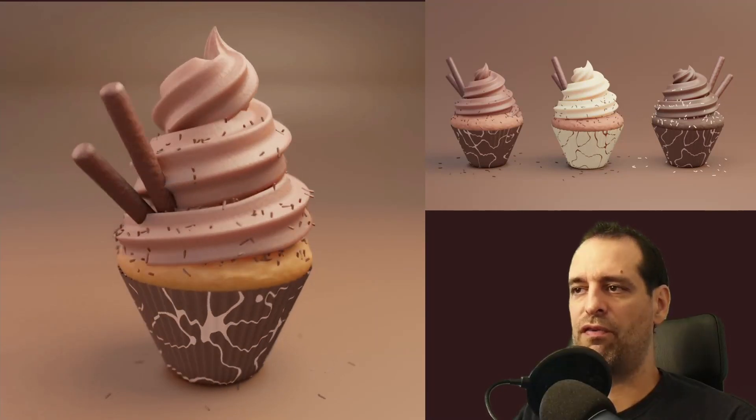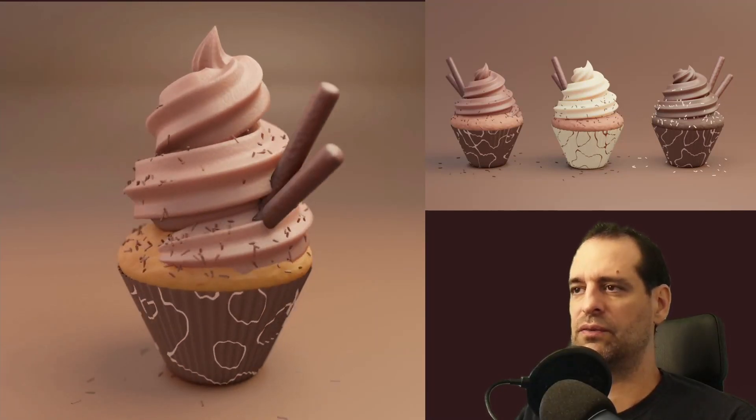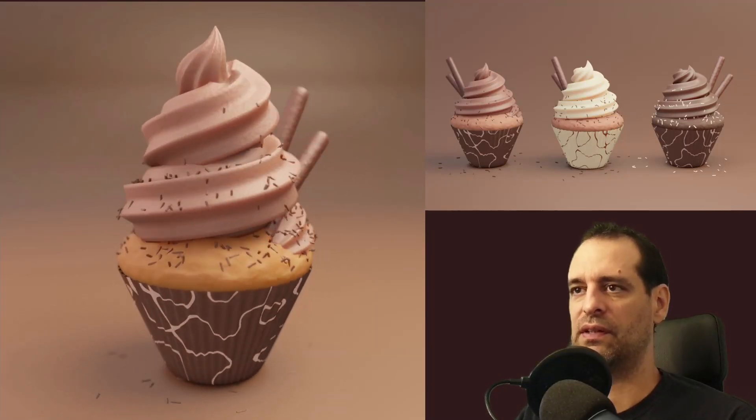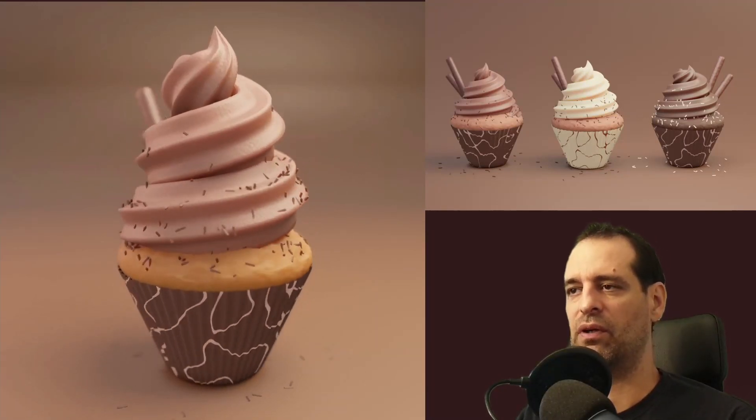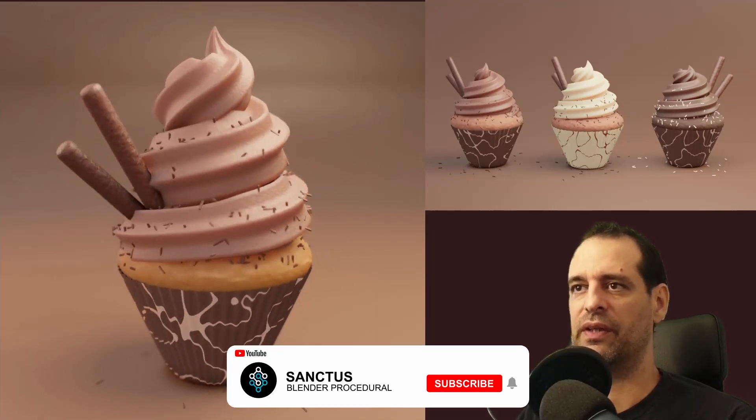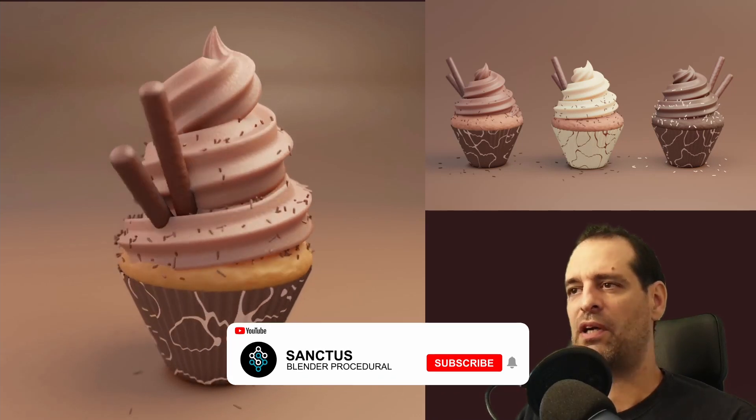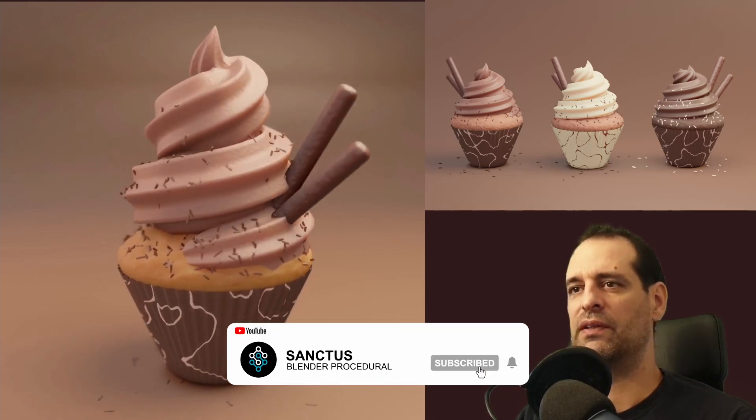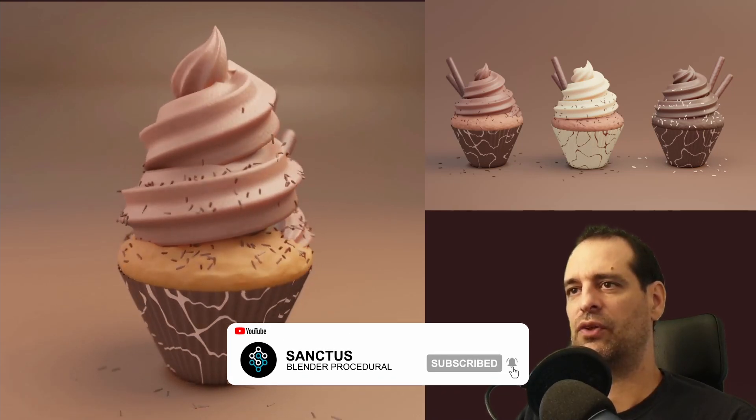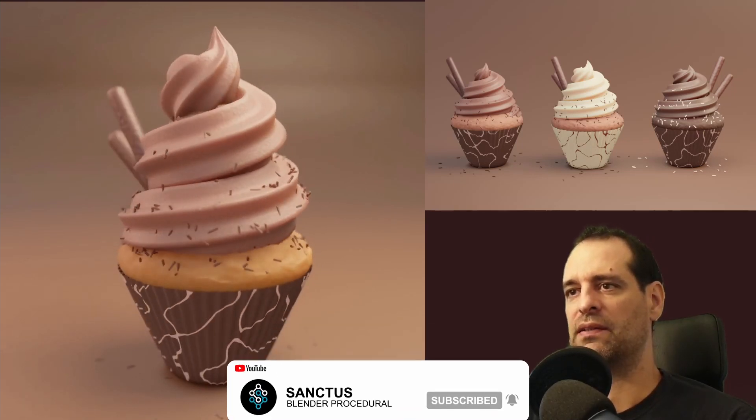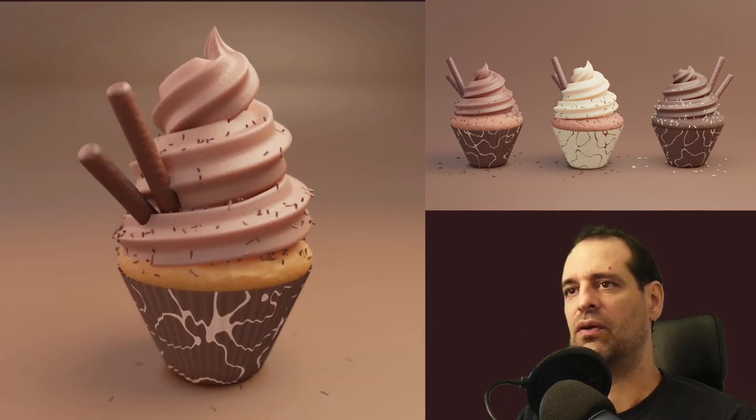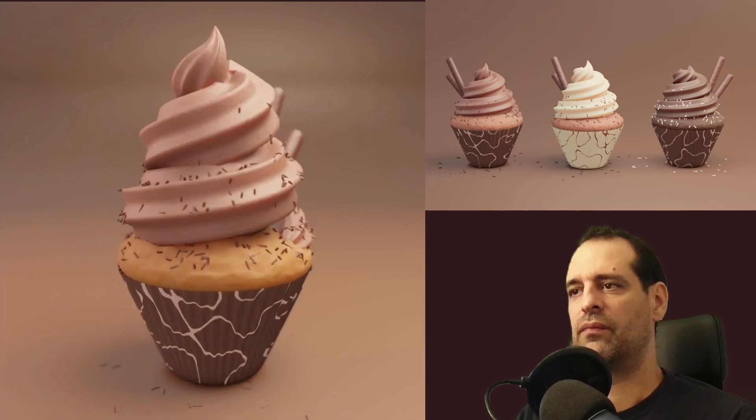Hi, welcome to part 3 of this tutorial series that it's looking more like a course already. On this part we will be creating this cream that it has on top.